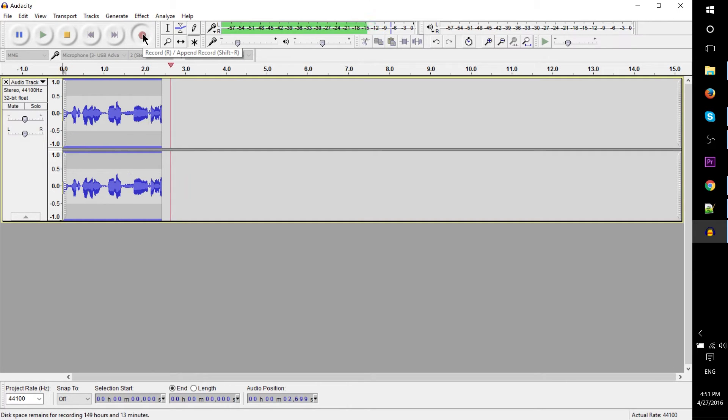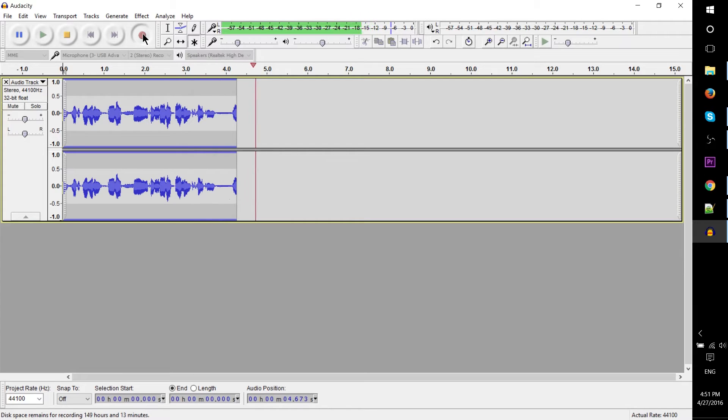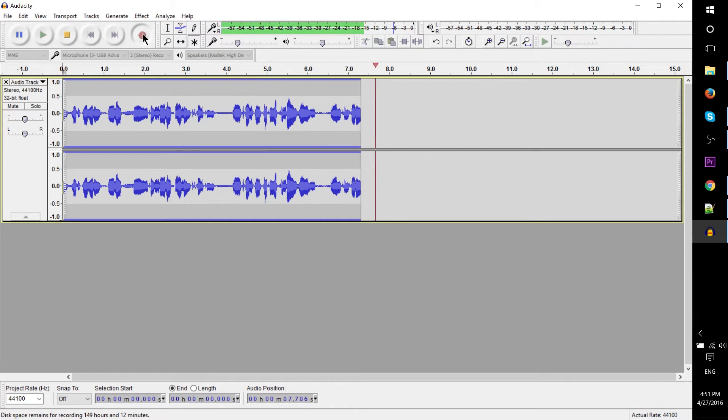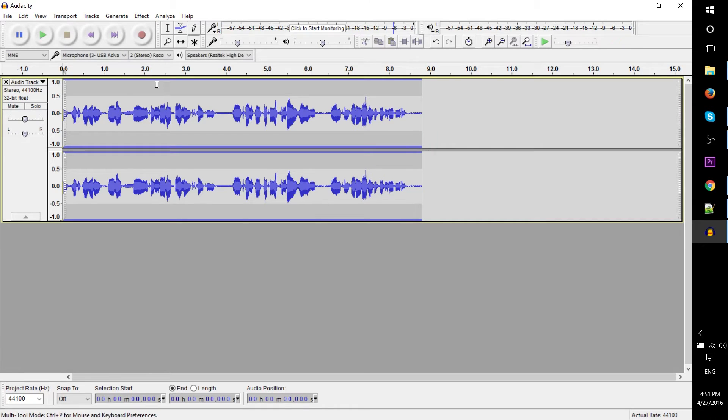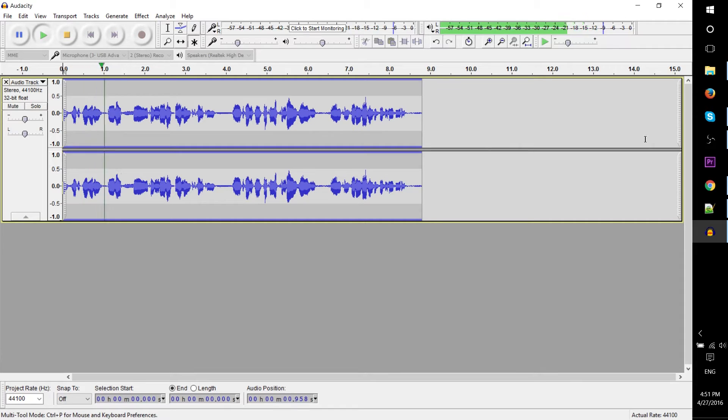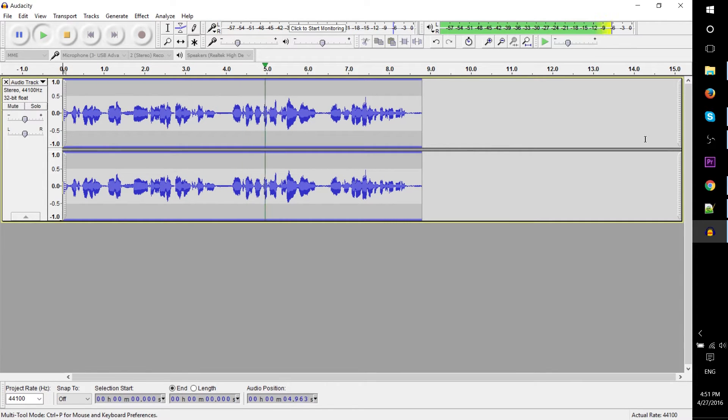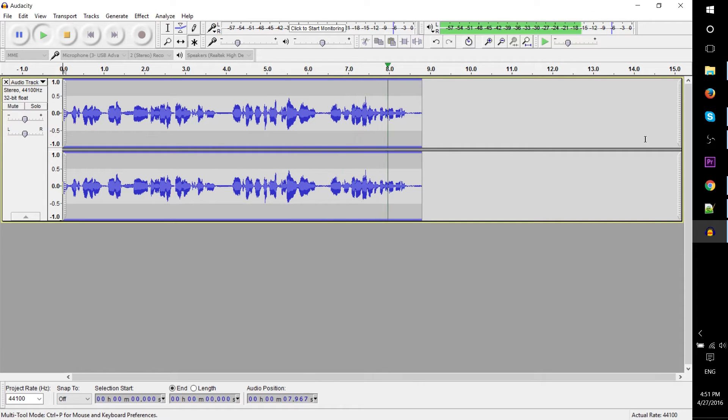You can see that as I'm talking it's basically picking up the sound waves and converting that into digital data. So now if I play it back we should hear exactly what I was hearing a second ago. Let's go ahead and do that here. You can see that as I'm talking it's basically picking up the sound waves and converting that into digital data. So not too bad.